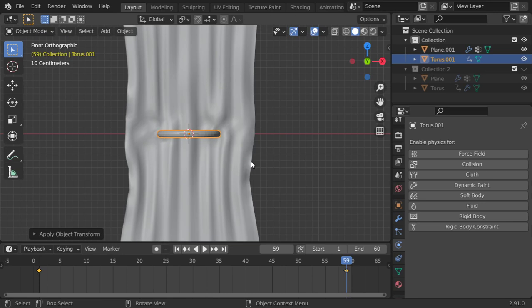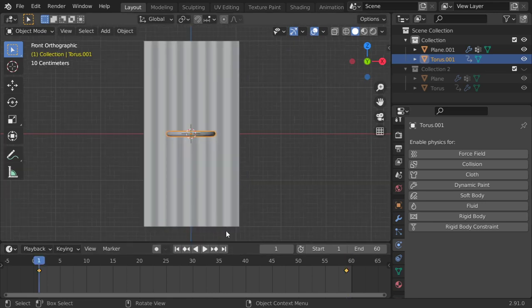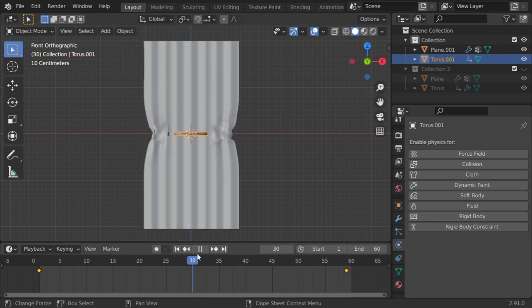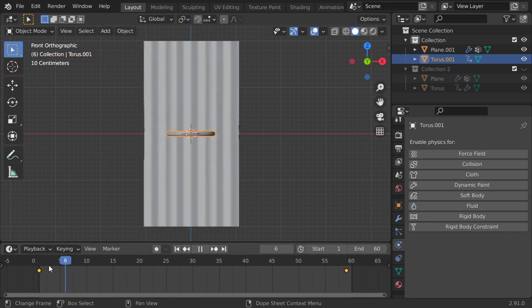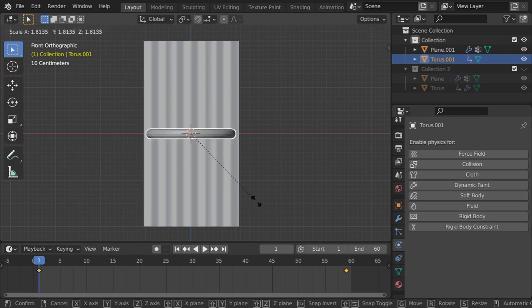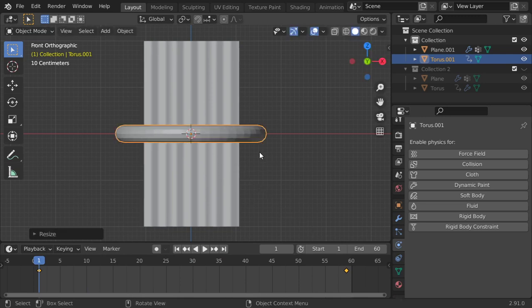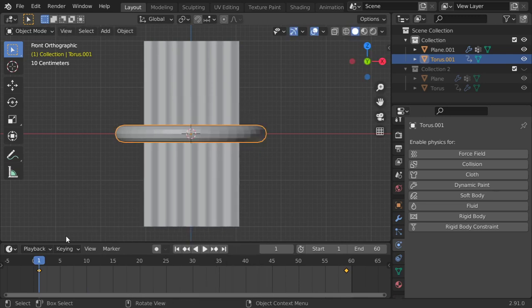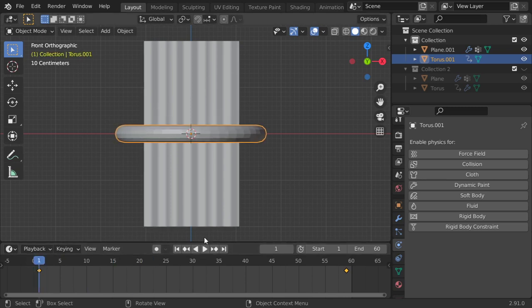And I think now we are done. I will go to the first keyframe and the scale will be... all right.